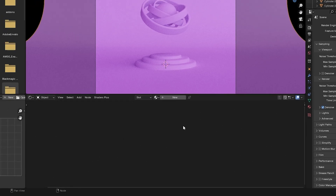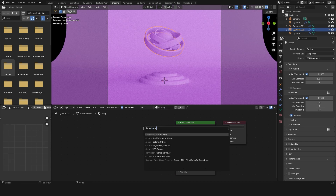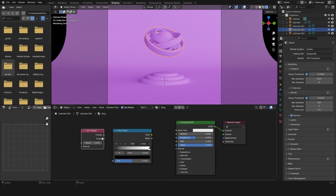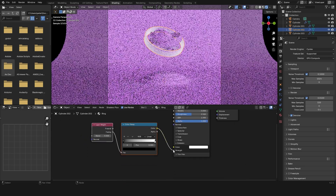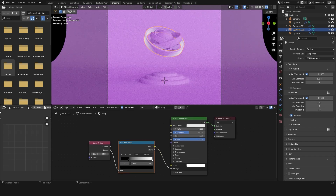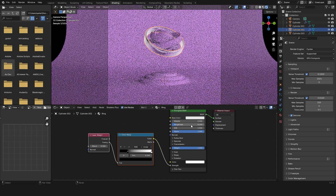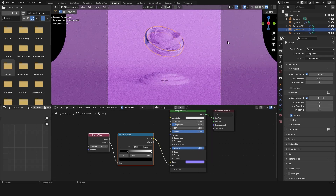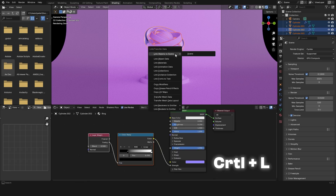Now I'm going to change this back to object and select one of the rings. I'm going to click new and call this 'ring'. Then I'll add a color ramp and a layer weight node. I'm going to plug the facing of the layer weight into the color ramp, and open the emission drop down and plug the color ramp into the strength of the emission. I'll bring this black node up a bit more. Now I'll open the transmission drop down and turn the weight all the way up, and I'll make the roughness something like 0.15. I'll also make the color of the emission a purplish color. Now I'm going to select the rest of the other rings, hold down Shift, select the last ring, and then press Ctrl+L and link materials.